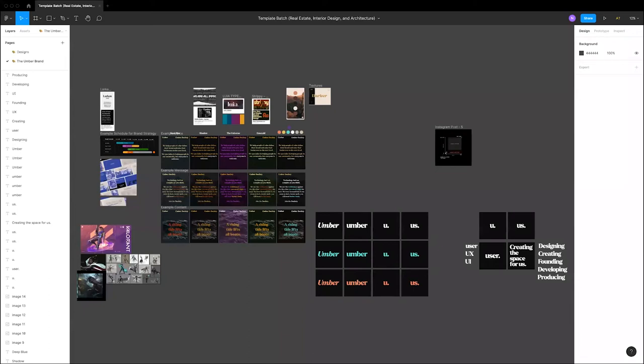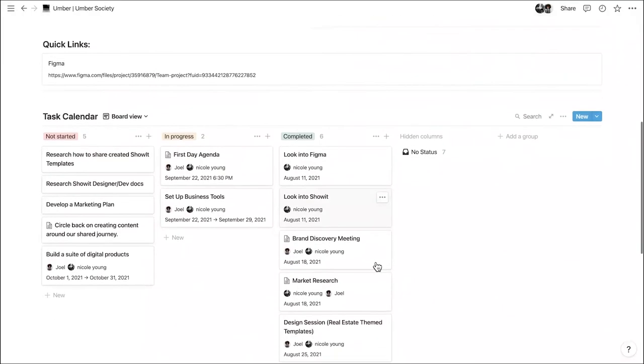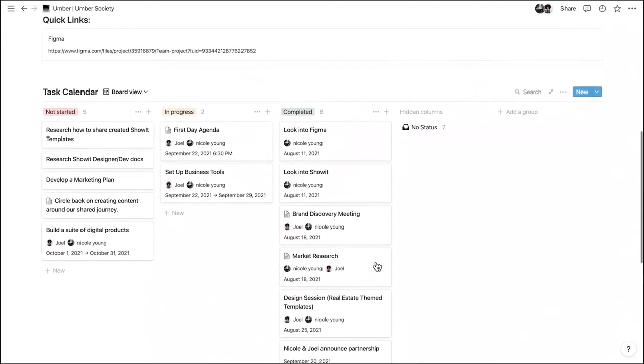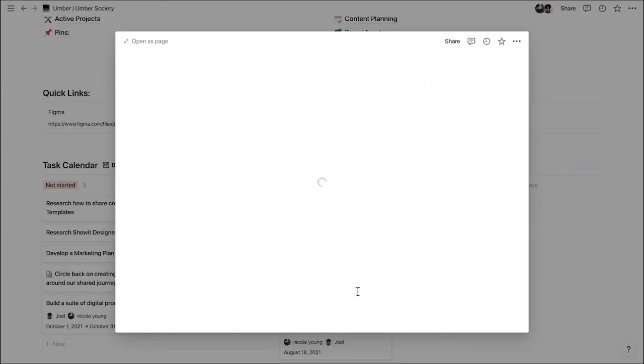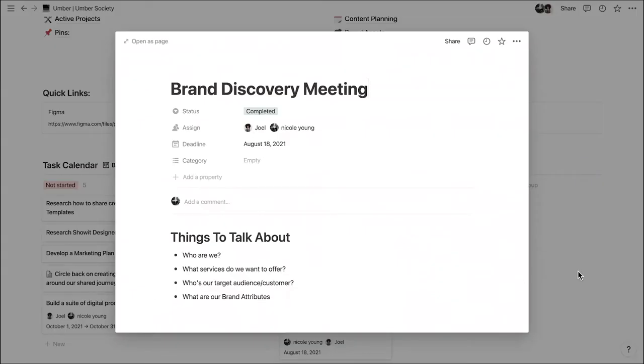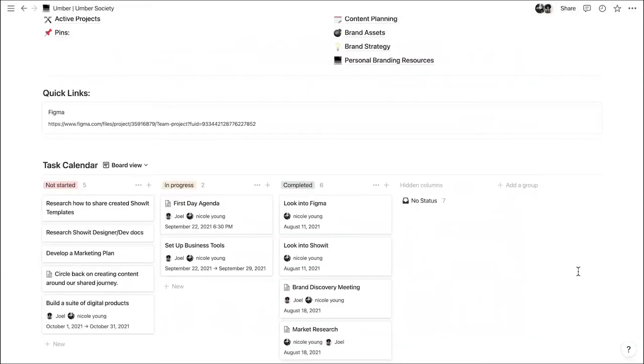We're going to start with the branding stuff. Did you want to start with Figma or with the Notion doc? Yeah, let's start with Notion. All right, so we can go straight into the brand assets and brand strategy. We can start with this card and go from there.